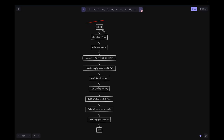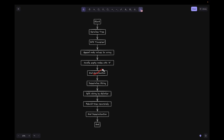Looking at the flowchart: we start by serializing the tree using DFS traversal, appending nodes to the array and handling empty nodes with 'N' as a placeholder. Then we deserialize the string by splitting it using the delimiter, rebuilding the tree recursively, and ending the deserialization process.